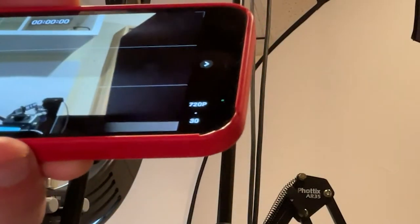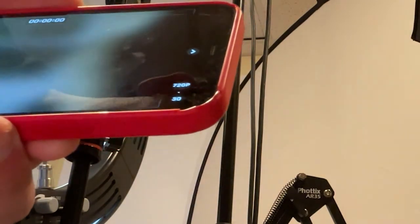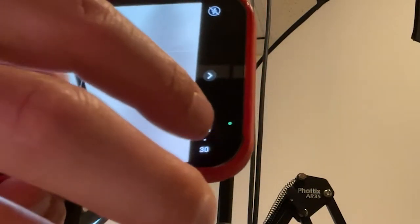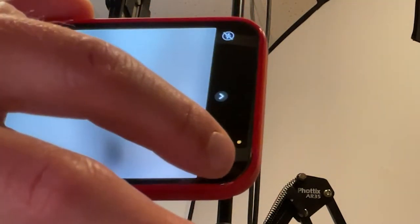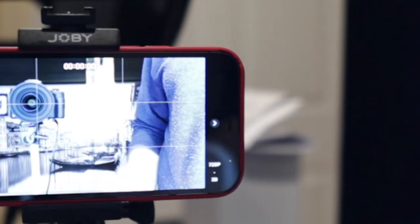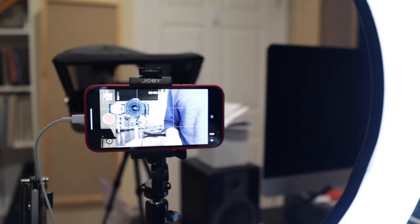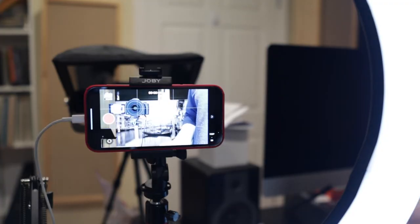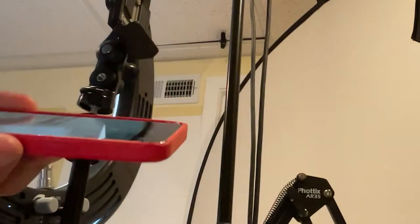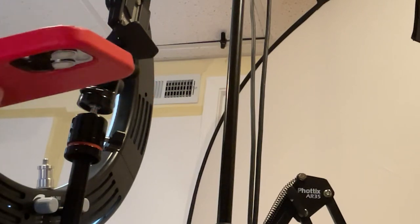I have some videos on this channel about how to make a great video using what you have already, even if you don't have a tripod or any kind of lighting. The reason that I like to shoot in 4K is that I shoot in 4K and then edit in 1080. That allows me to zoom in and have nice results.